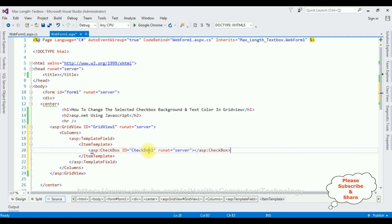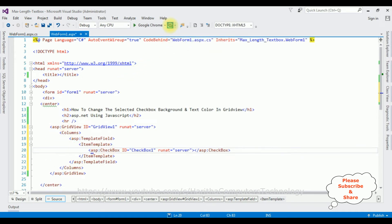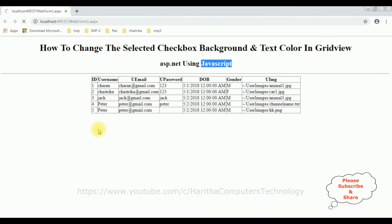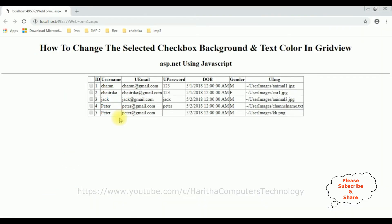I'm reloading the browser link to verify whether the checkbox control is bound into the grid view control. Here we got the new output with the checkbox control now appearing in the grid view control.